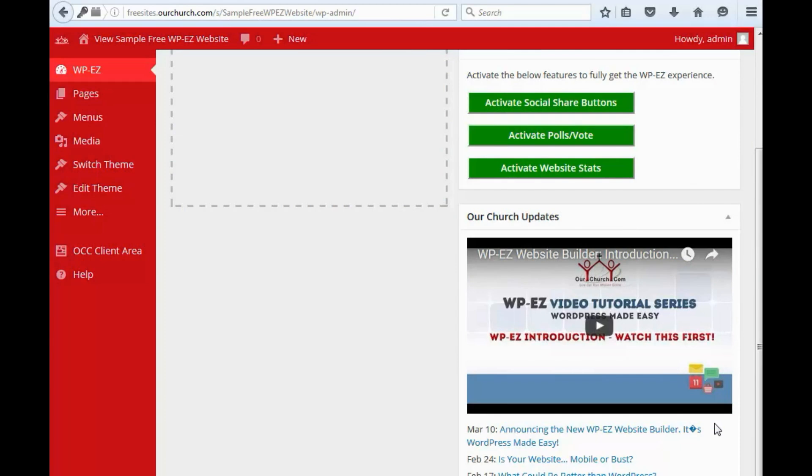Hi. Thanks for using OurChurch.com's WPEZ website builder. It's WordPress made easy.